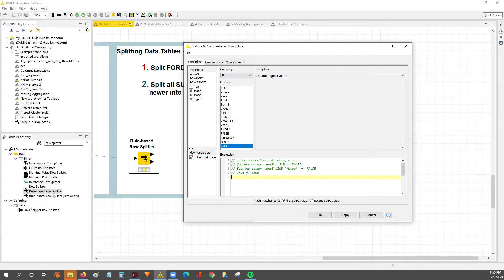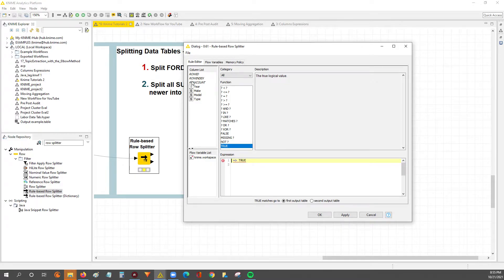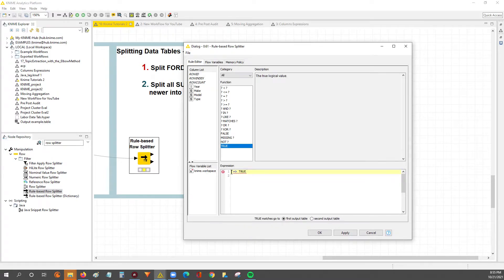I usually like to clear the expression window so I've got a clean start. What I'm going to do is make use of the columns and the functions. You don't have to type out most of the argument — you can double-click either the columns or the functions and they'll automatically pop up wherever the cursor is in the expression window.